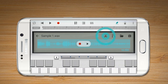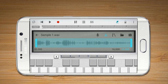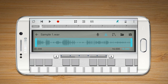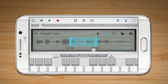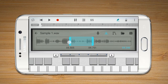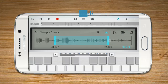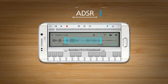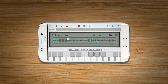Press the Crop button to trim a section of the sample. Move the bar to set the starting point and the ending point. Press the ADSR button to set the attack, decay, sustain, and release time of samples.